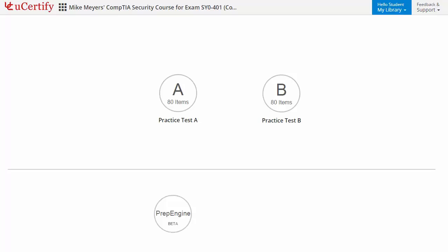Prep Engine provides different sets of questions to prepare for exam in the test environment. Custom Test provides you the flexibility to create a set of questions based on your learning needs.